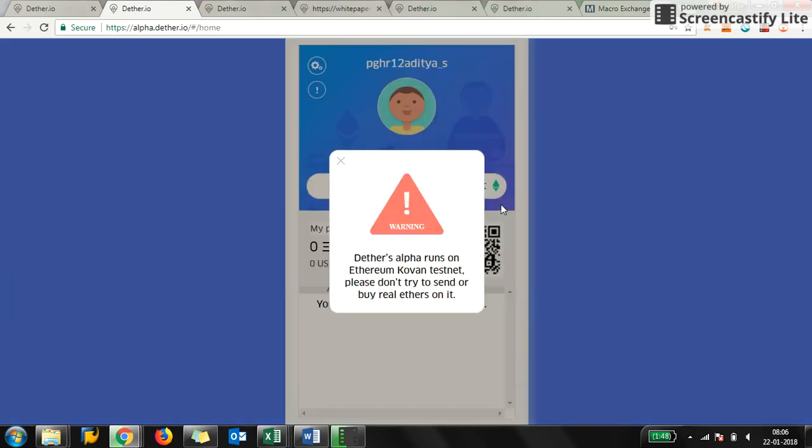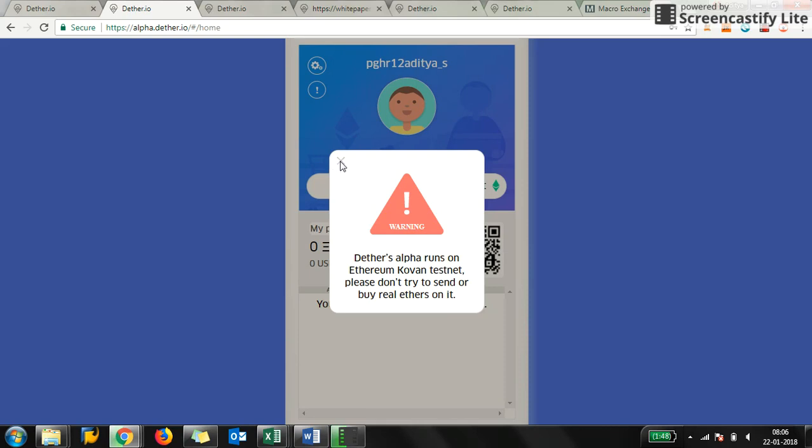Details: Alpha runs on Ethereum Kovan testnet. Please don't try to send or buy real ethers on it. So currently it is running on testnet guys, so don't try to buy or sell any ether.